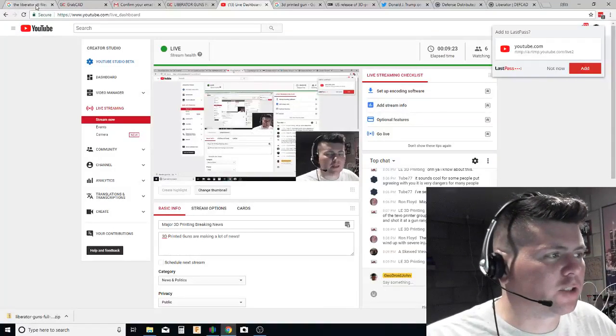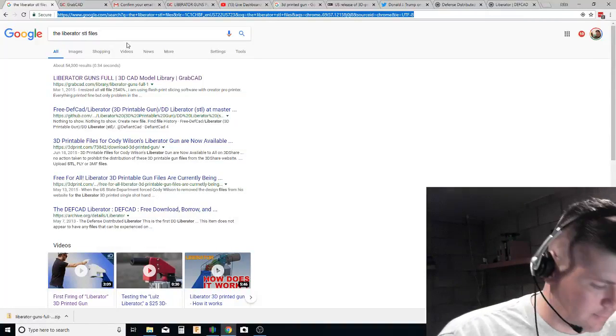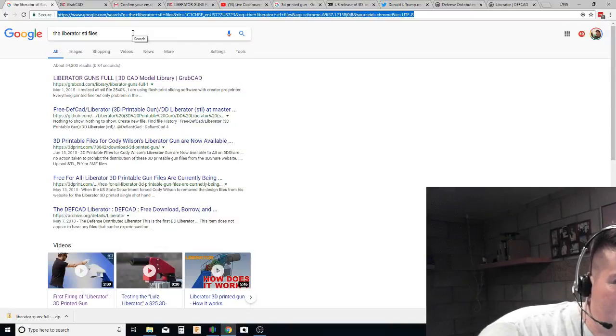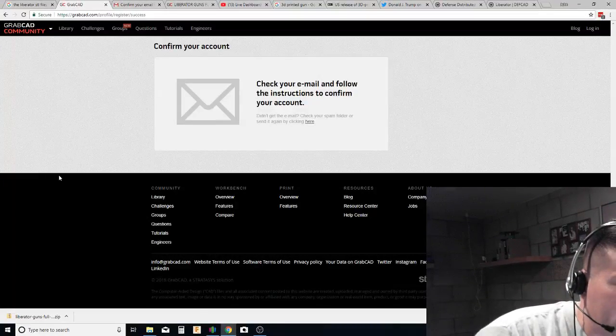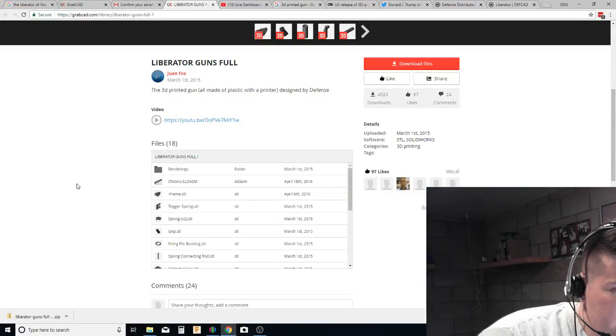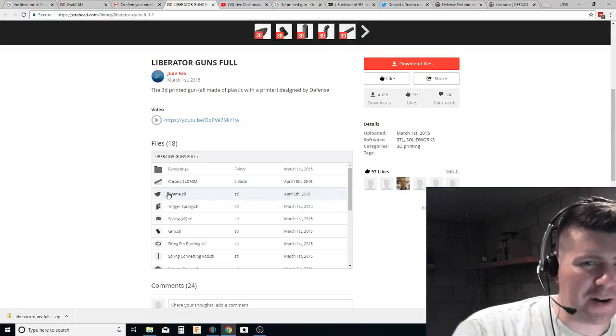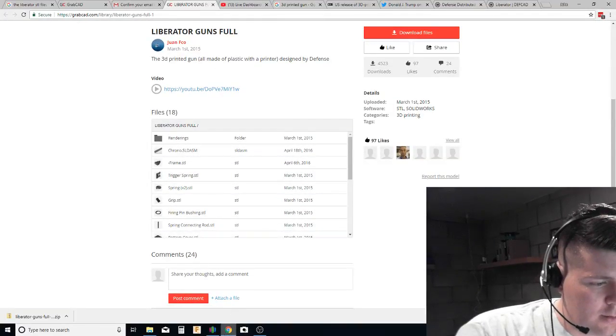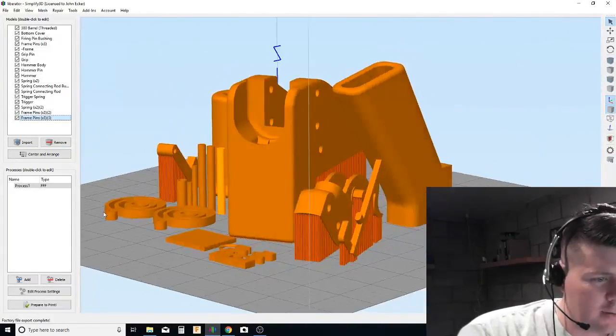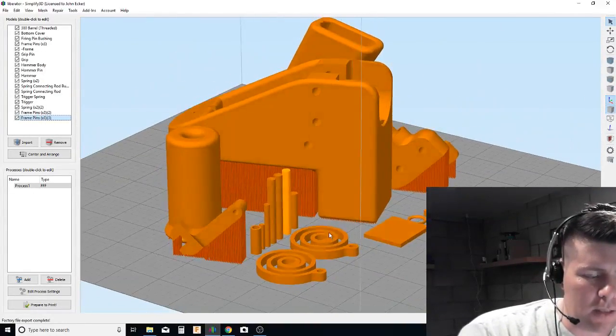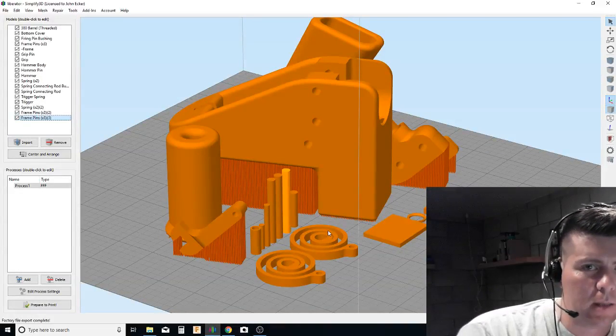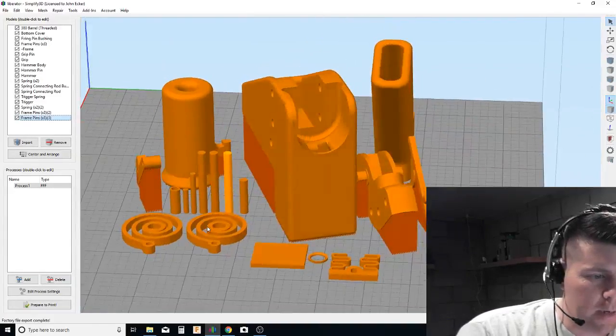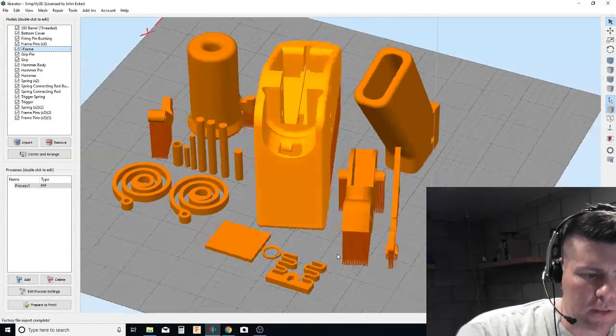So I came home. The first thing I searched for were the Liberator STL files. Guess what I found? Liberator gun files from GrabCAD. I registered, I confirmed my email. And here we go. I have all the files. By the way, I already had all the files saved from five years ago. This injunction did nothing other than show that there's politics involved in this whole grab for this one website to host the files.